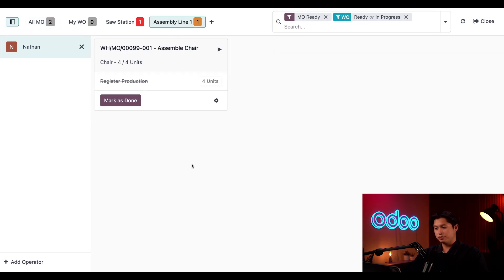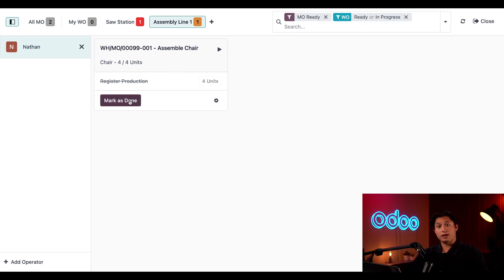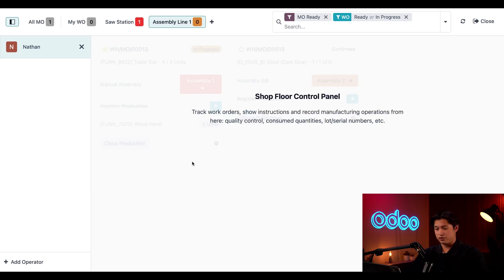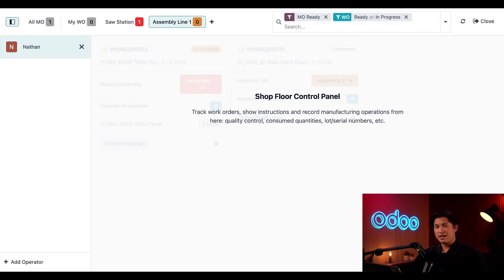Then click our card for our first MO. Now all I have to do is click Mark as Done to complete the work order and then Close Production to confirm that the four chairs have been manufactured. Phew, that was quite a day. I didn't get as much done as I wanted, but four chairs is no small manufacturing order.